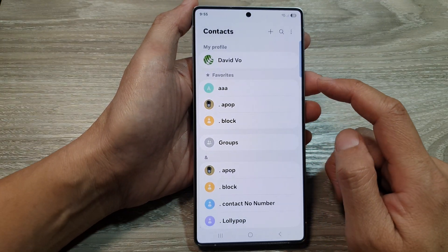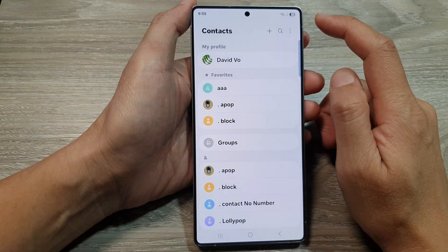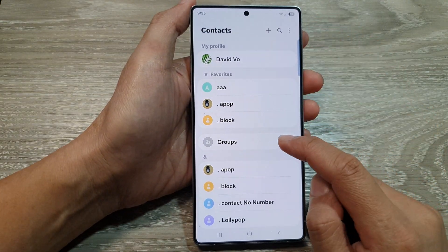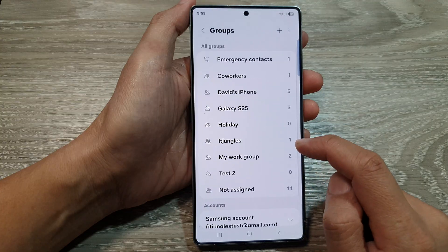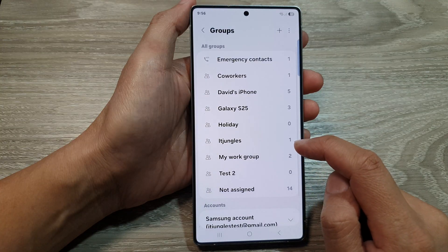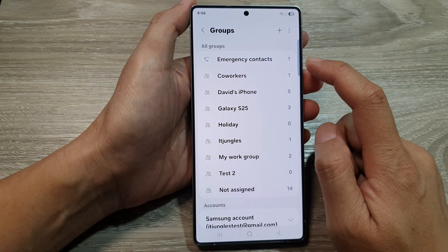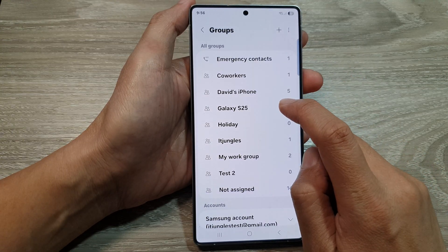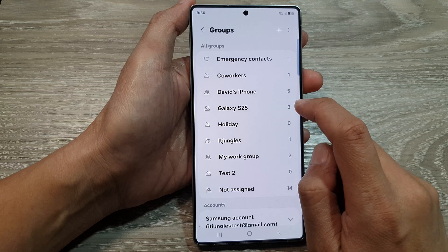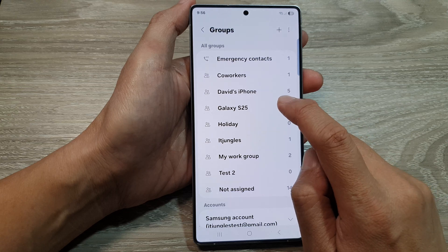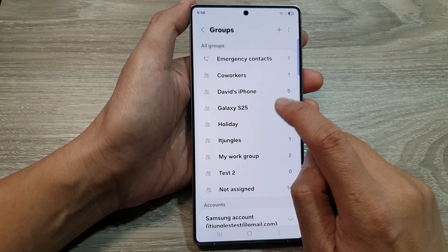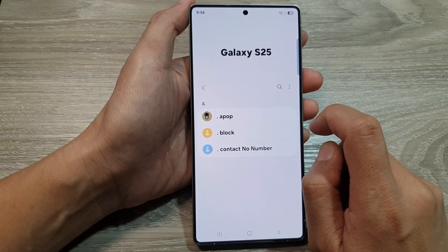After that we go down and tap on Groups. Next open up the group that you want to send your email or message. So here Galaxy S25, I'll open it up.